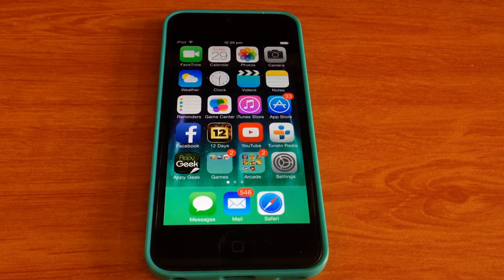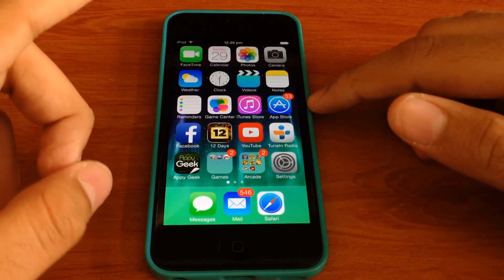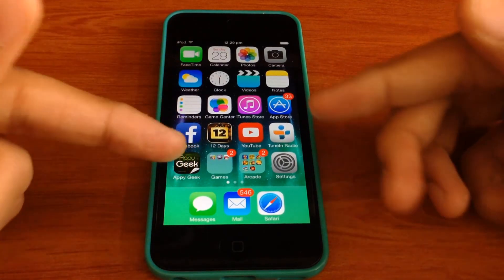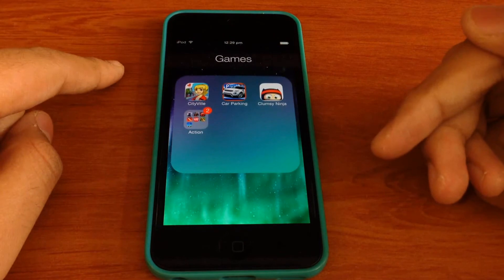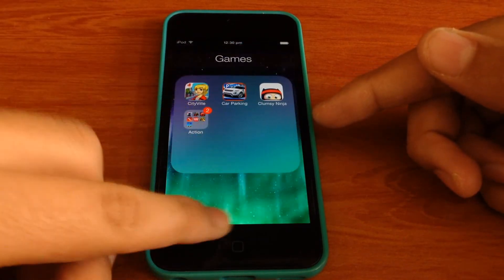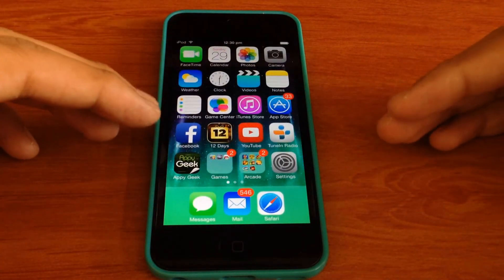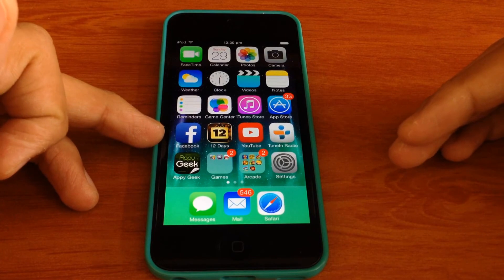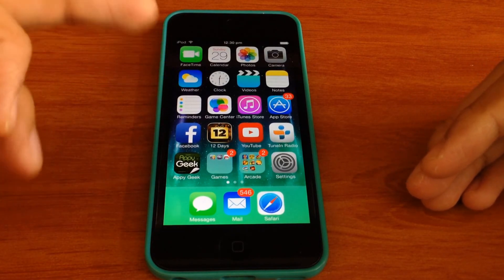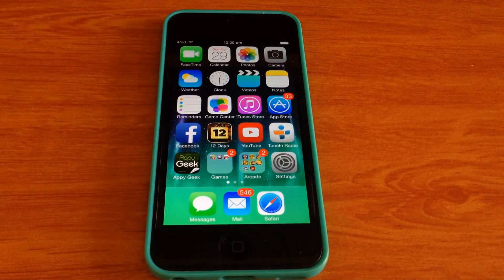Thanks for watching guys. This was my video on how to hide apps on iOS 7. I am also going to be making a video to show you how you can put folders inside folders, just like this. As you can see I have a folder inside a folder. These are all glitches from iOS 7, and Apple may release an update that will fix this problem. But we can use this glitch till the time it is there. Thanks for watching guys.